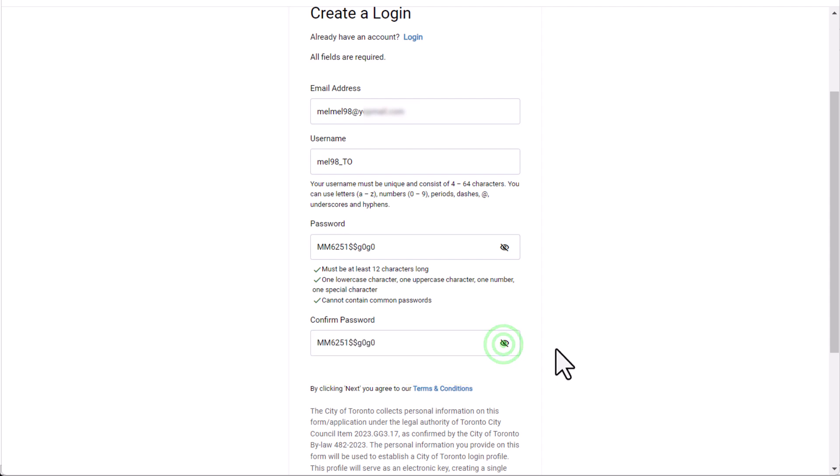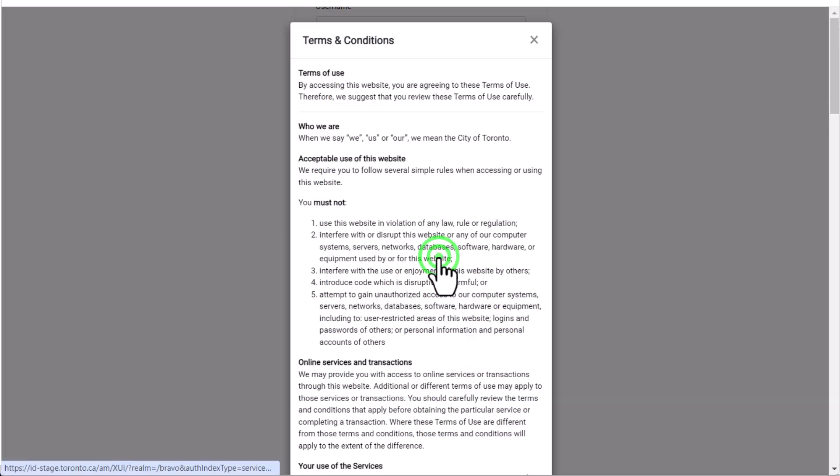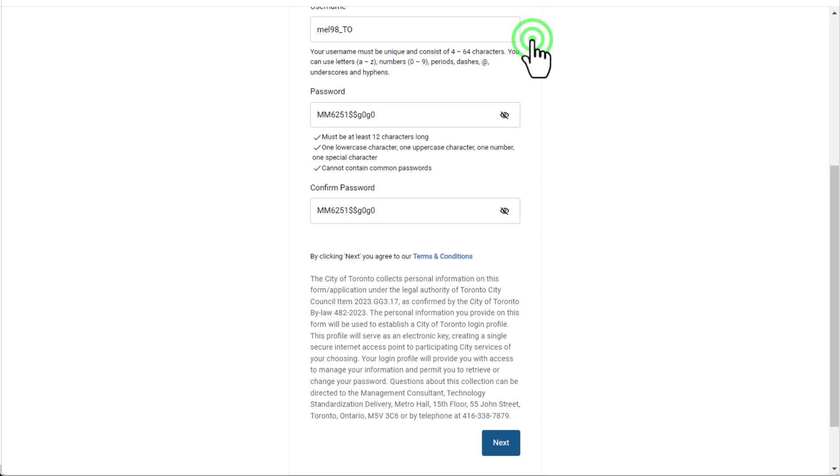You can use the link for terms and conditions if you want to view them, and then use the X symbol to close them. When you're ready, use the Next button.